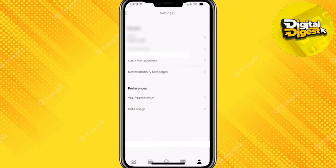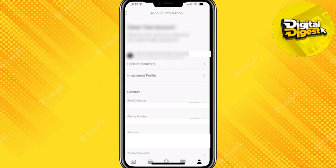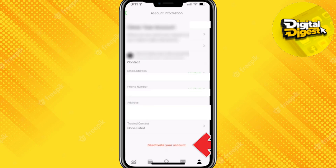Next, what you have to do is click on Settings. Once you click here, scroll down until you see the option for Account Information. Once you do that, you will be able to see your personal information.